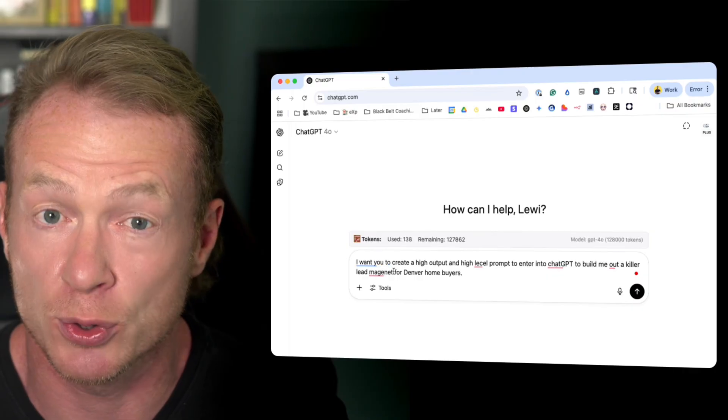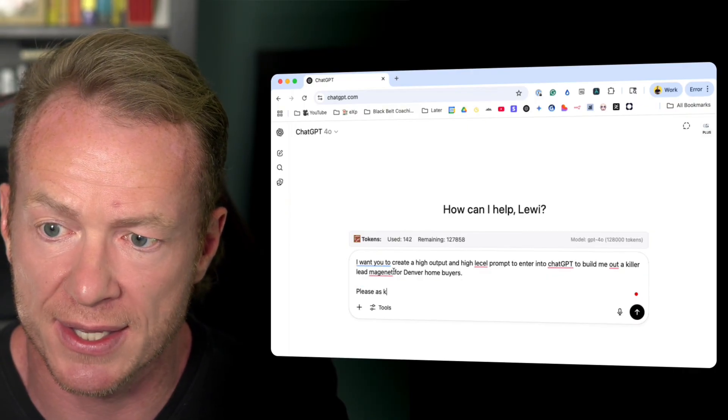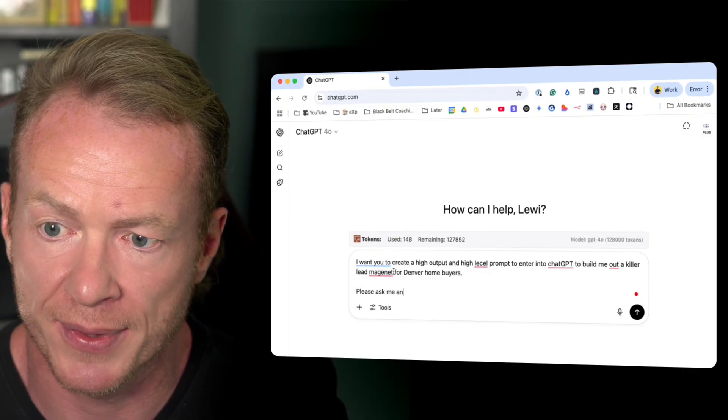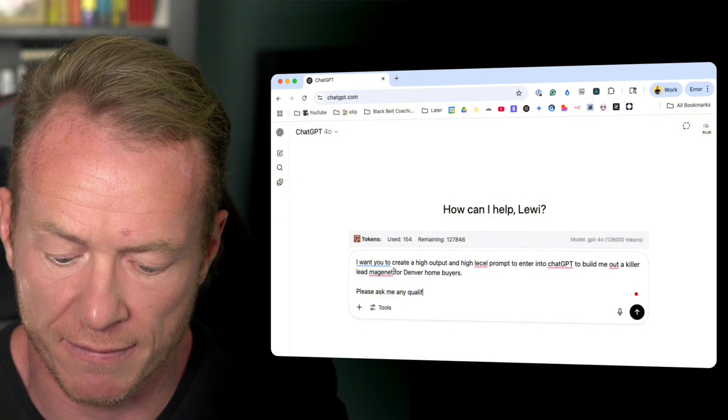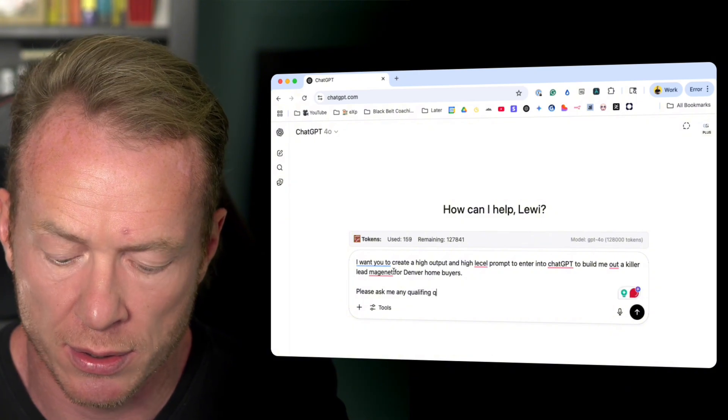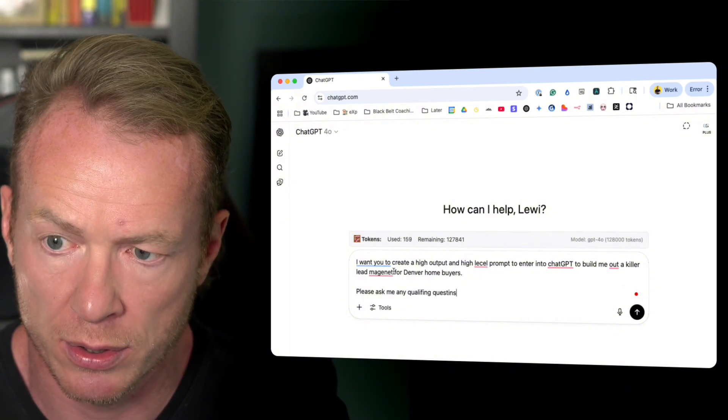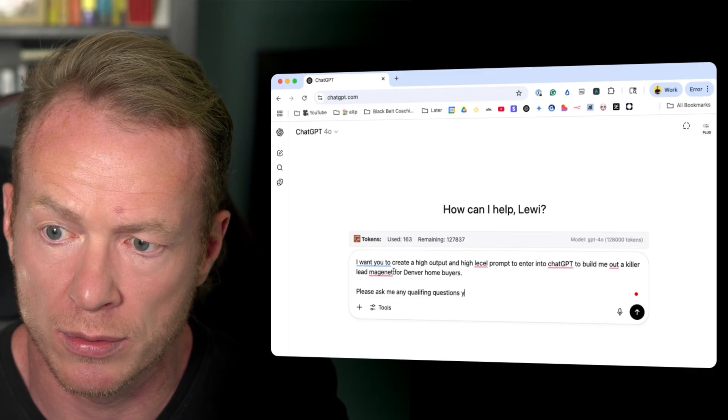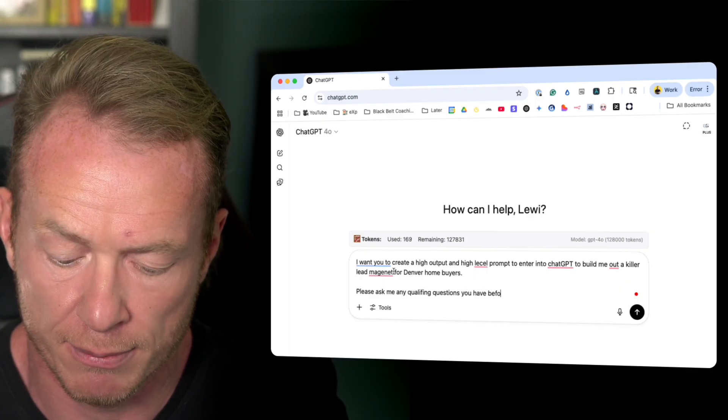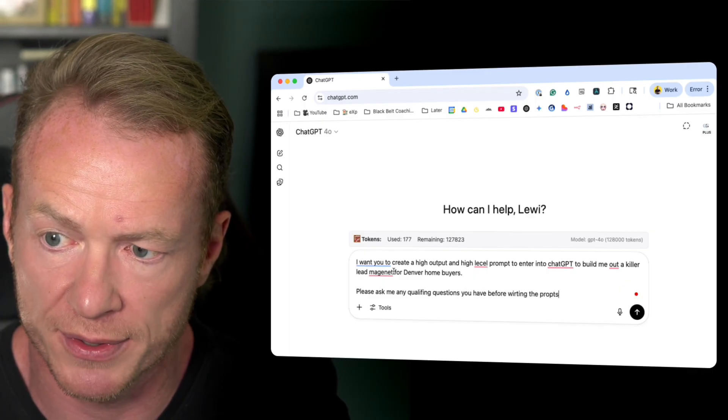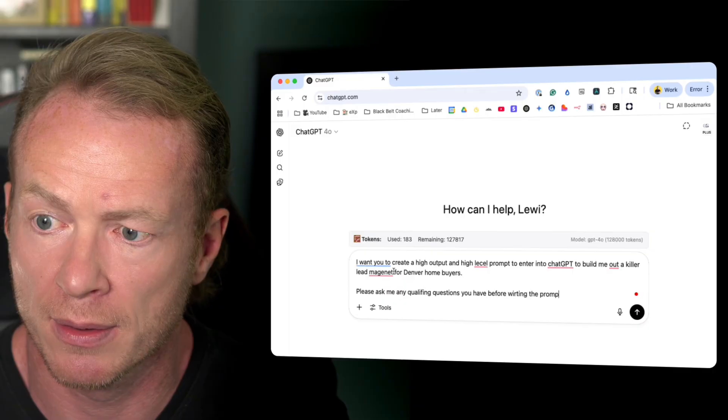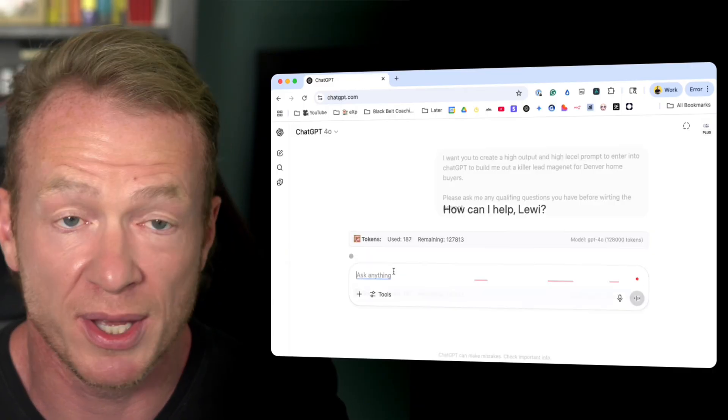And I'll do one more thing. Please ask me any qualifying questions you have before writing the prompt. And then we hit enter.